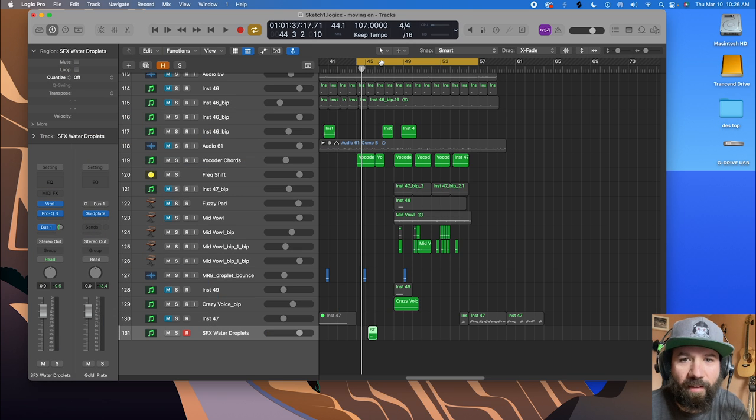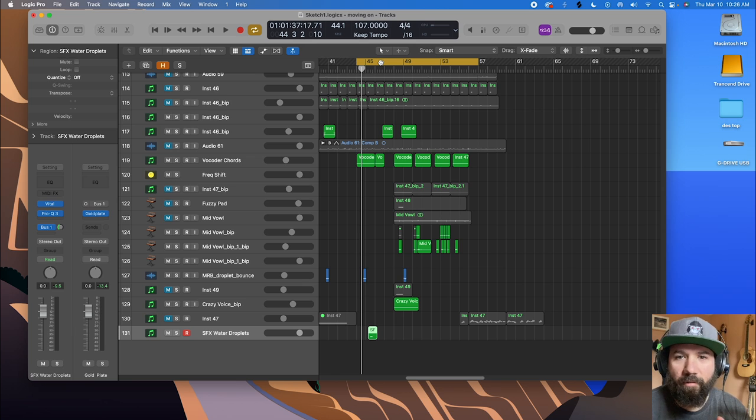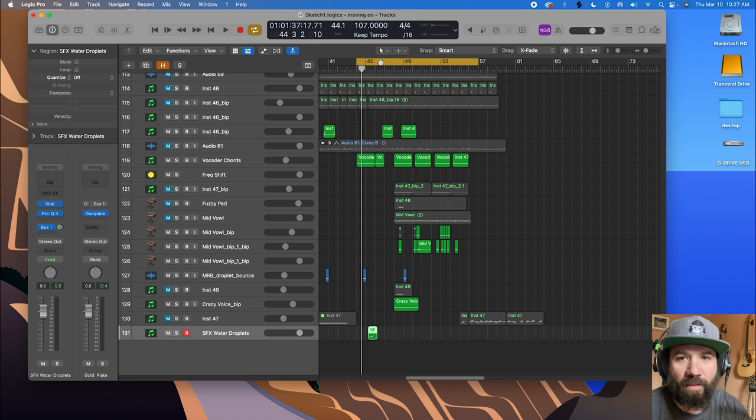What up YouTube, Cyber here, and I thought it'd be cool to look at how I make liquidy, watery, bubbly sounds in Vital. Let's take a look.